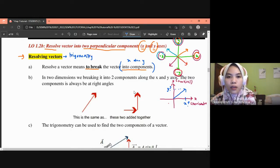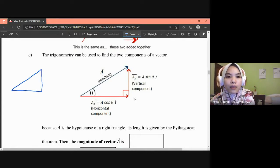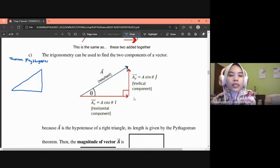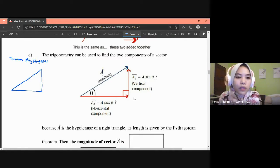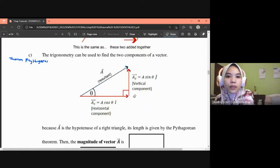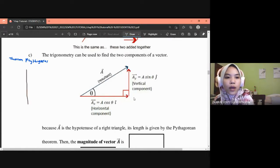The trigonometry method involves the concept of a triangle — specifically using Pythagoras' theorem. These are the key mathematical tools for resolving vectors into their components.